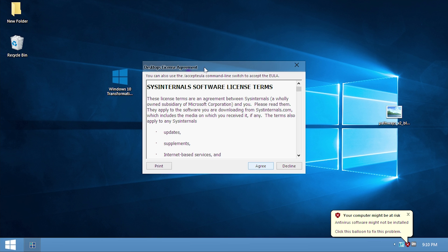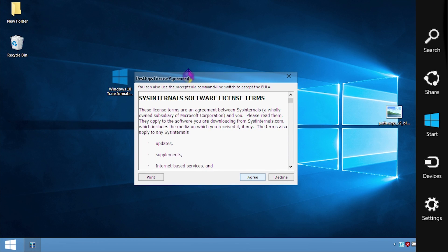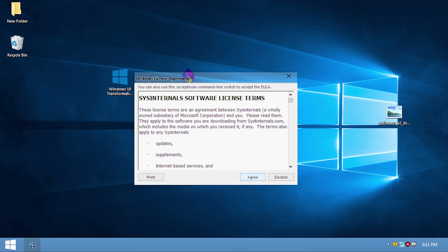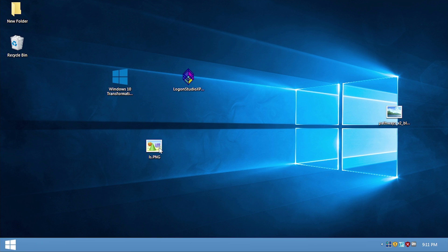We've just logged back in and we're now getting to see some pretty cool effects that this transformation pack provides. We have Aero glass transparency, which is definitely cool. We also have the Charms Bar — or at least a replica of it. When you press Start it just opens up the regular start menu. When we first booted back up, we got presented with a Sysinternals software license agreement to install the multiple desktops program, so we hit Agree.